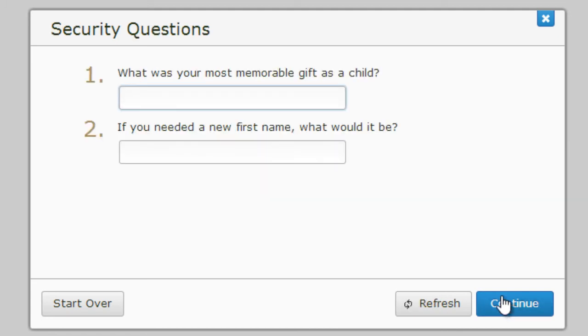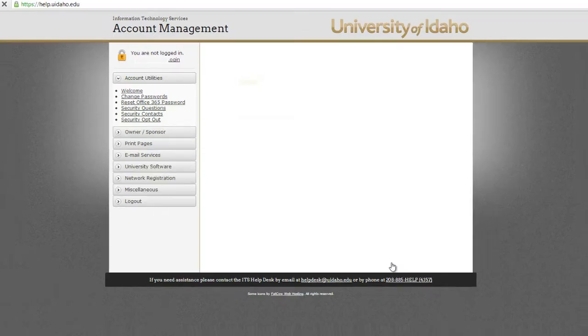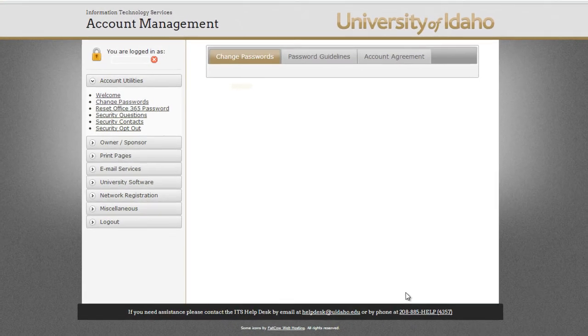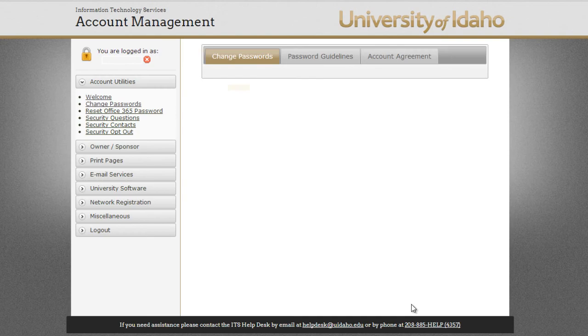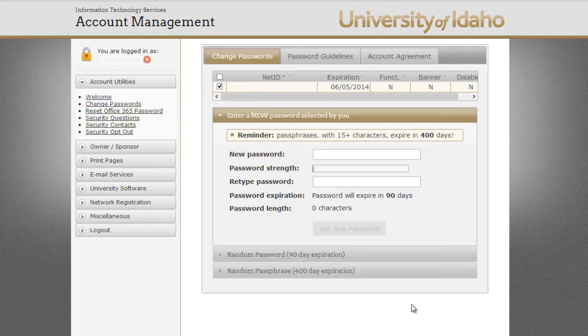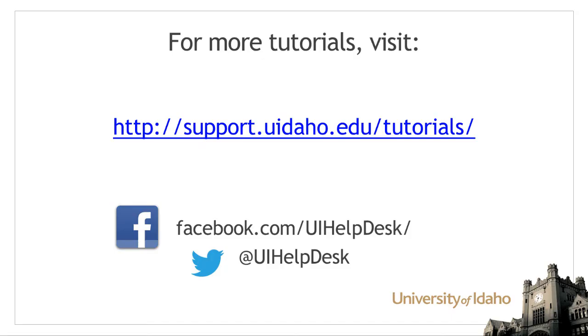After entering the verification code, the prompt will require you to answer security questions. Please answer these questions and press continue to be taken to the password reset page. For directions to change your password, please see our tutorial on setting up a new password.